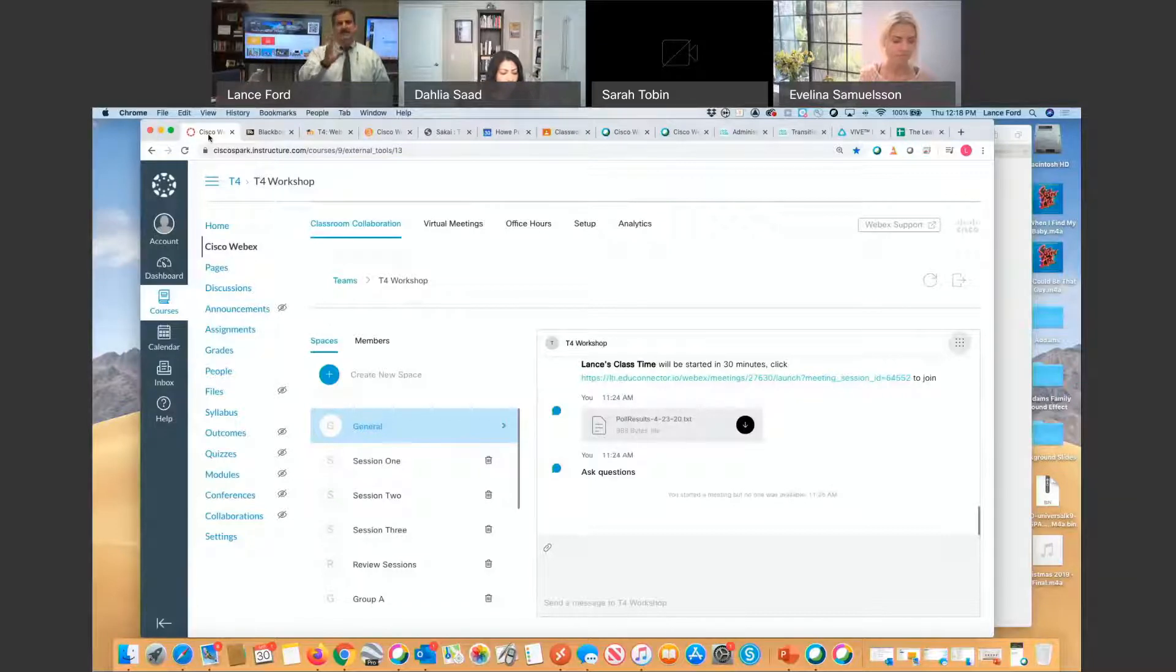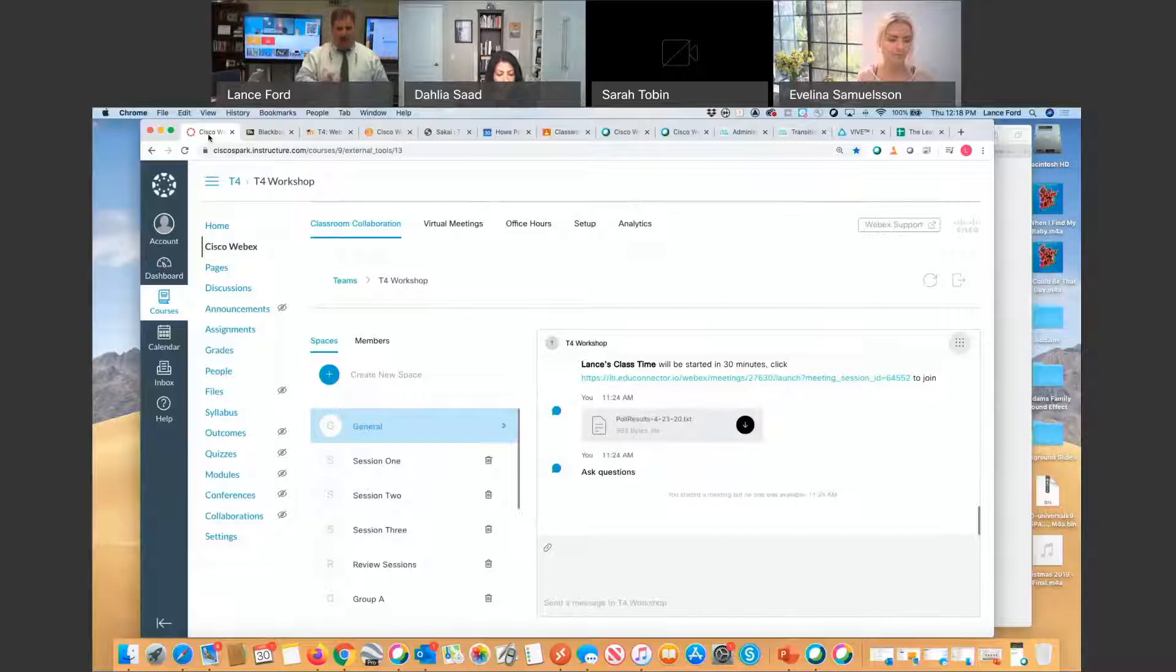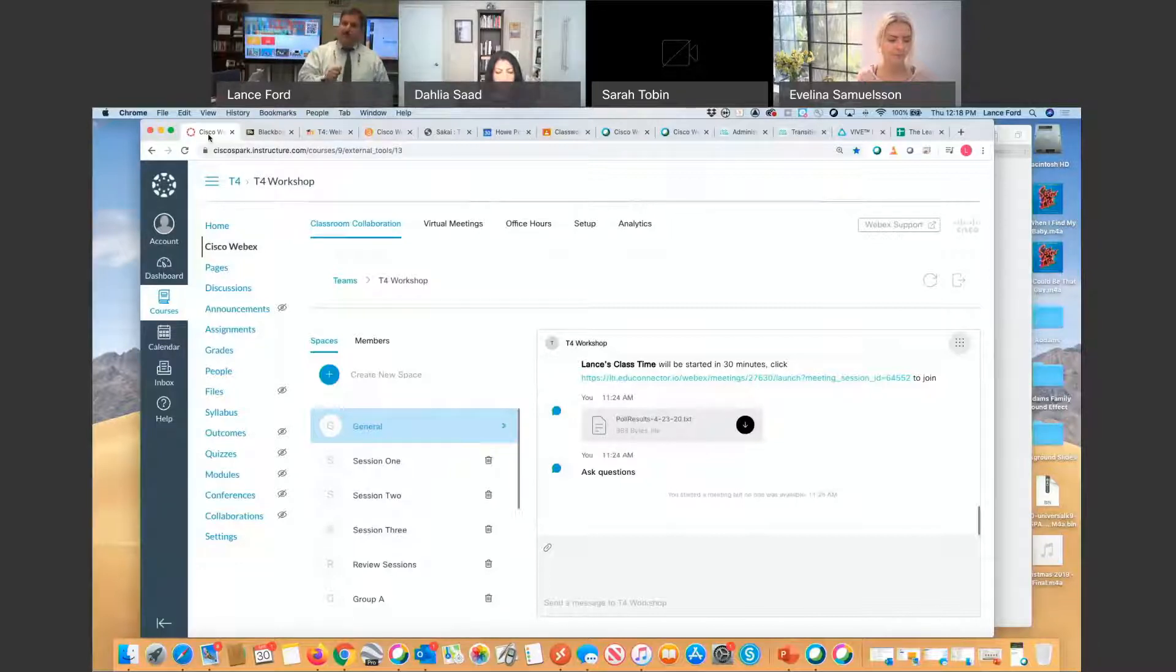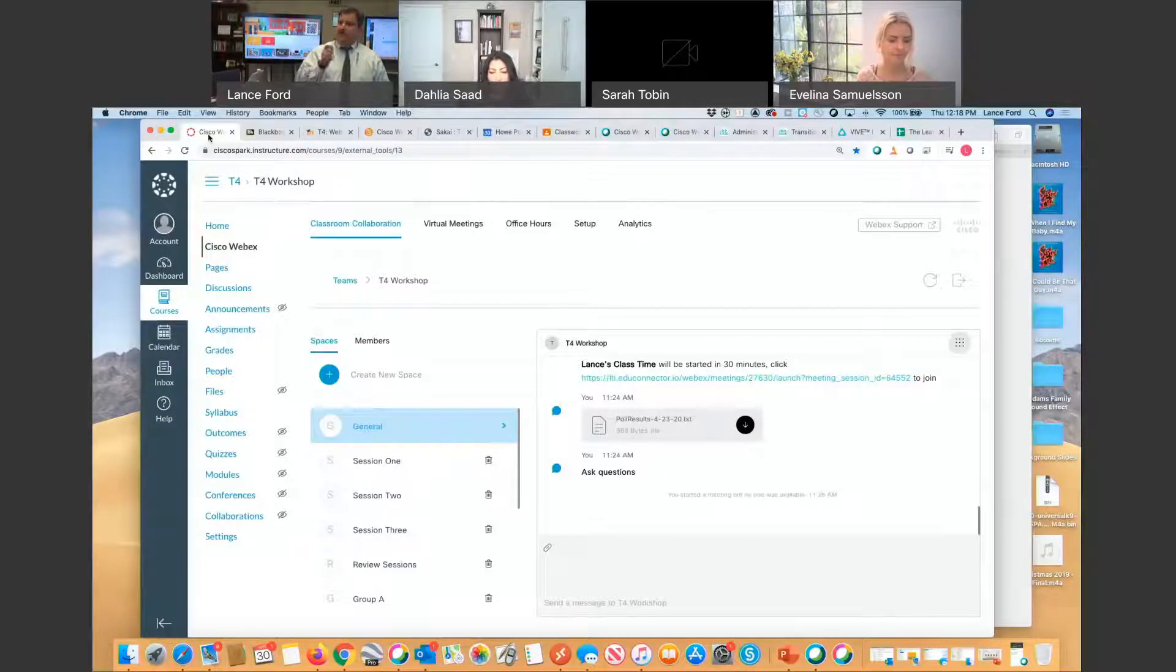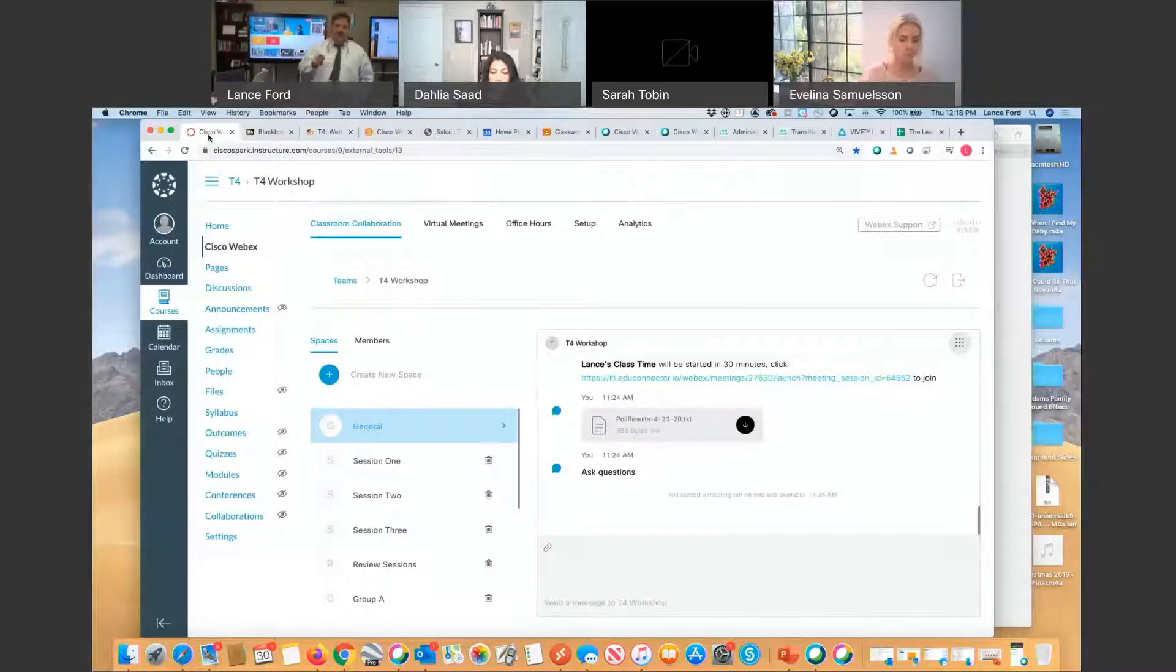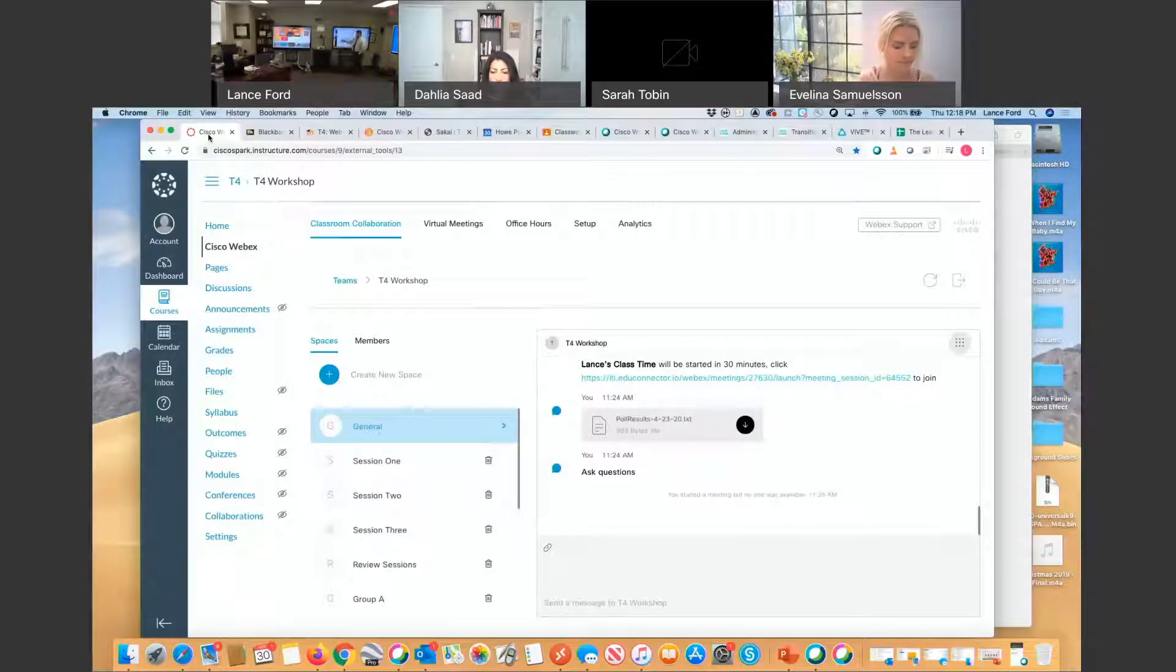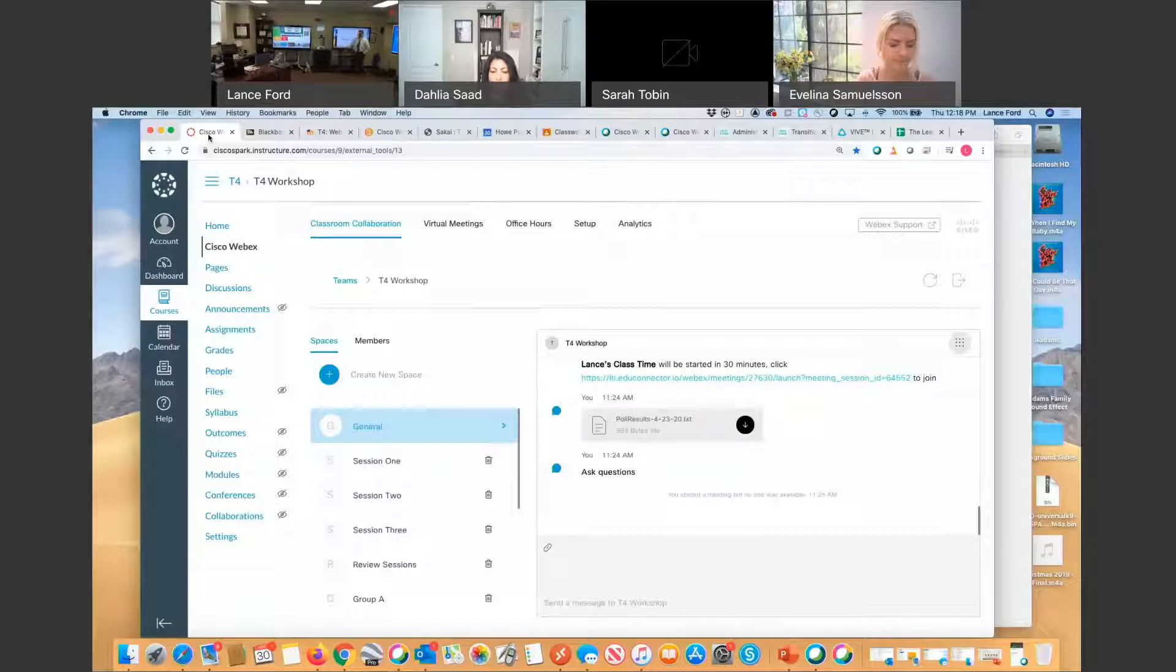We need to meet our educators and our learners where they already are, and for a great portion, especially at the university level, they're living inside this Learning Management System. It's where they have their syllabus, their quizzes, their assignments. All of those things live inside their Learning Management System.